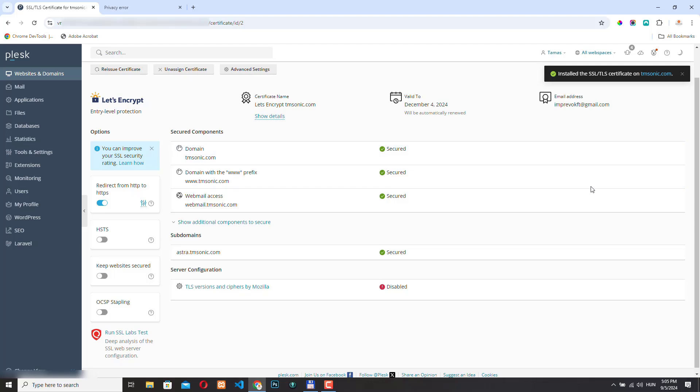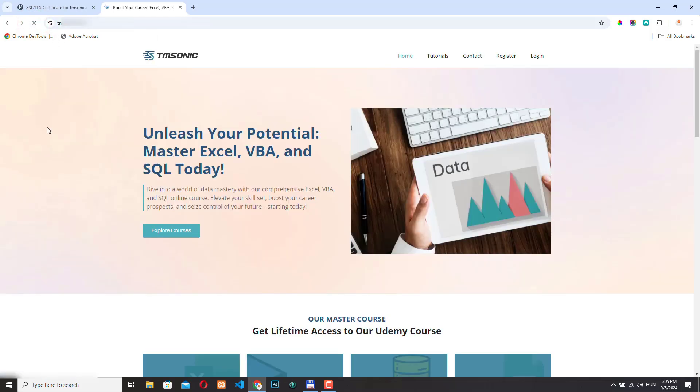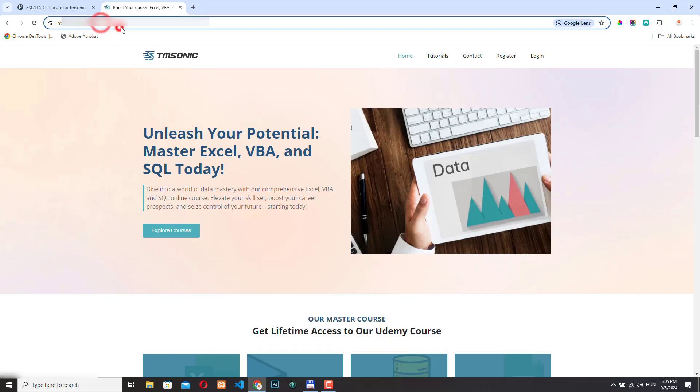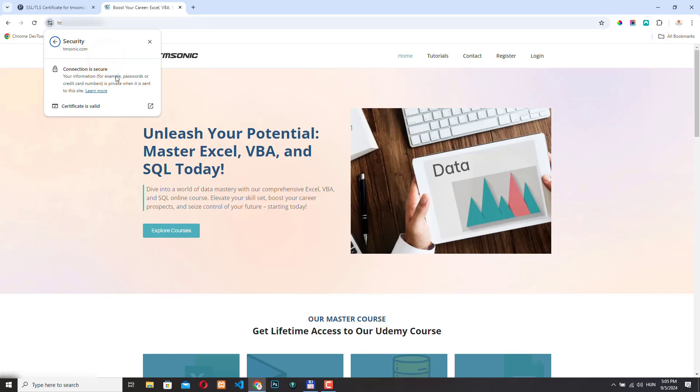And now the SSL certificate is installed. And if I refresh my page, this warning message should disappear. And yes, the website is now protected. And if we click here, we can see that the HTTPS is working. And if I click to view the site information, we can see that the connection is secure and the certificate is valid.